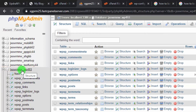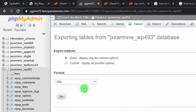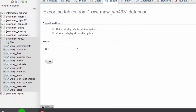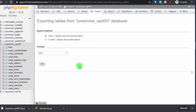To take a backup of the database, select it and go to the Export tab. Keep the options on default, make sure the format is SQL, and click Go. Your SQL database file will download. It's usually very small in size so it won't take much time.